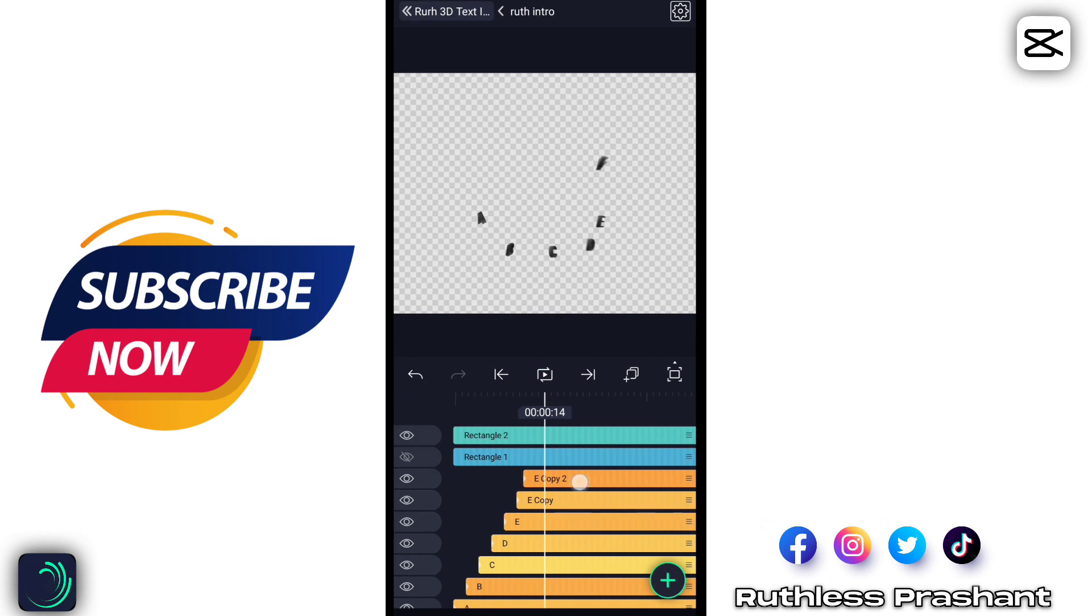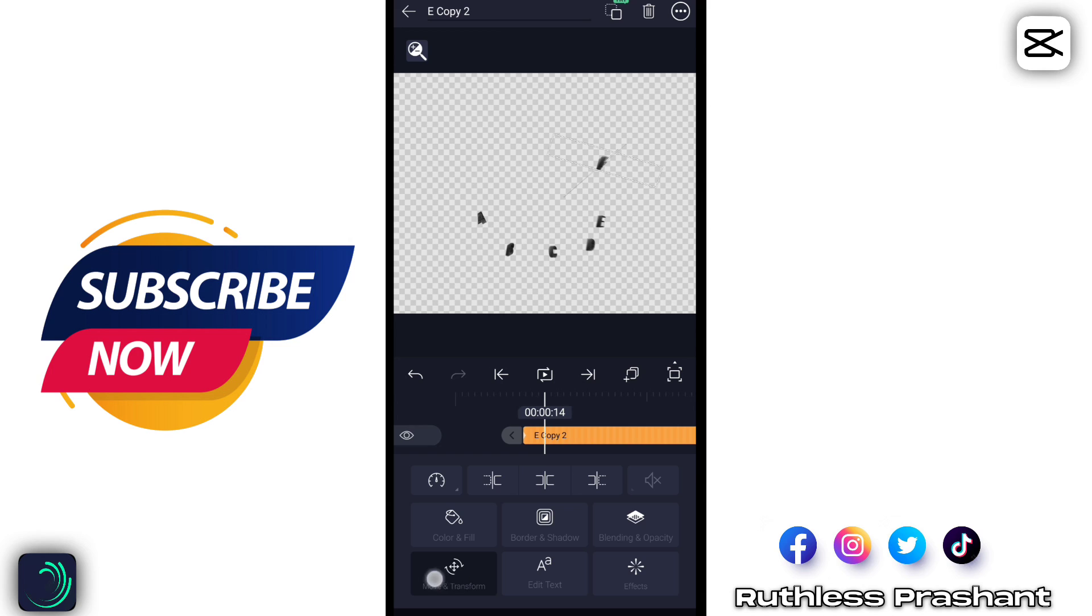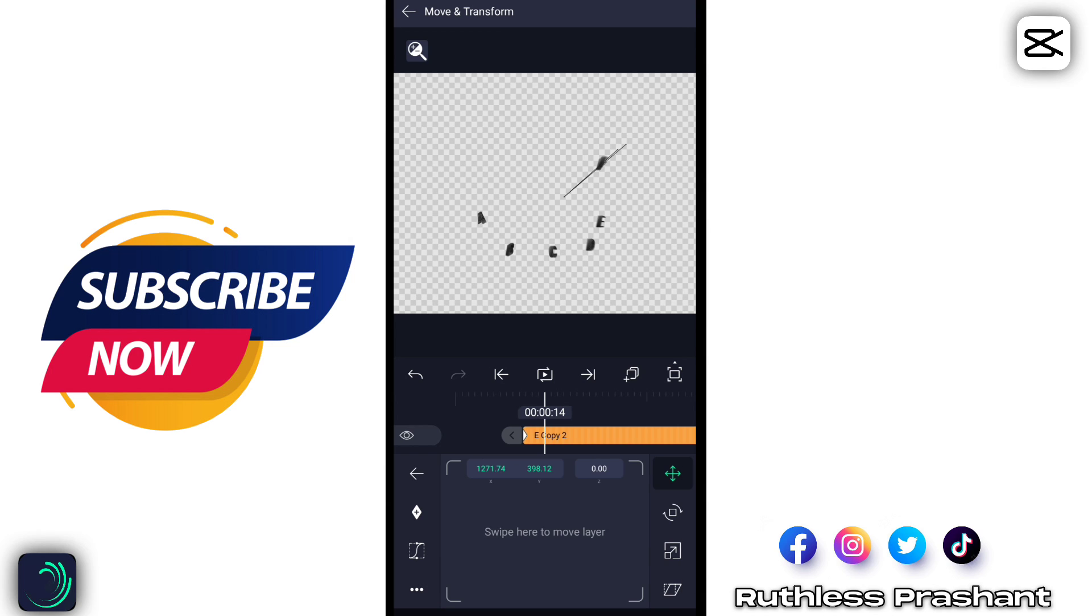Now you need to change the direction from move and transfer. Change the direction at first and last keyframe. Look how I am doing.